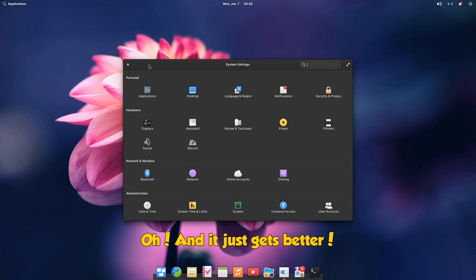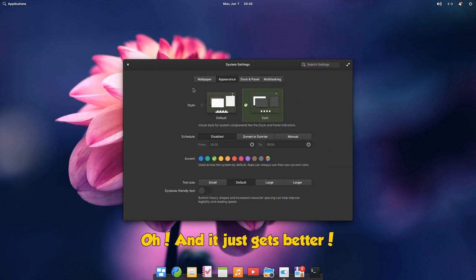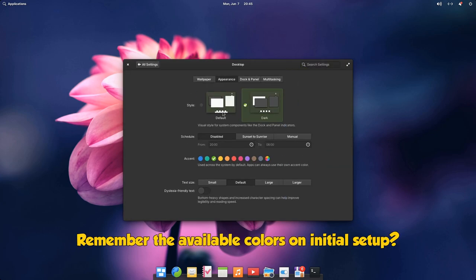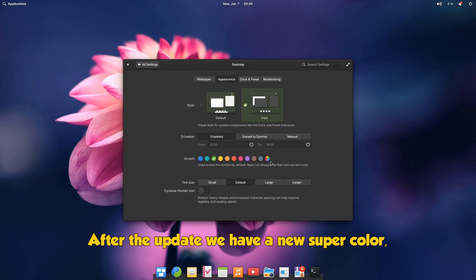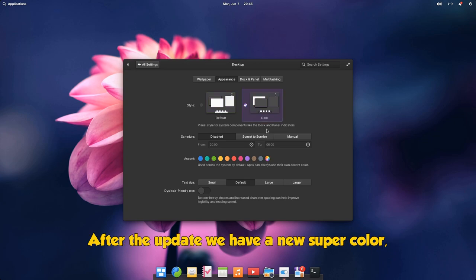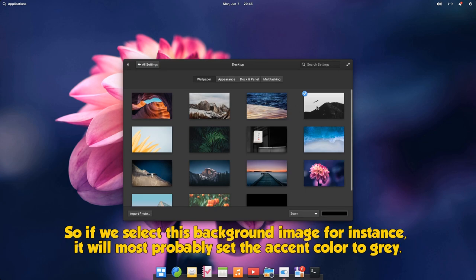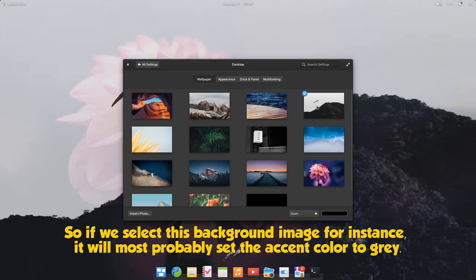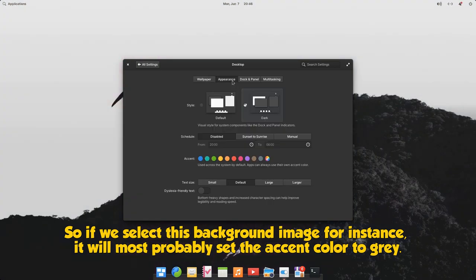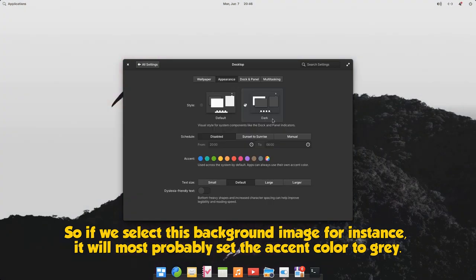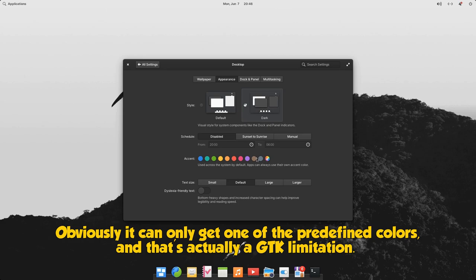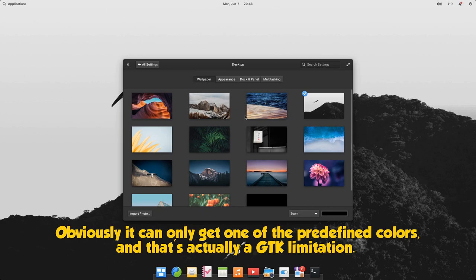Oh, and it just gets better. Remember the available colors on initial setup? After the update we have a new super color that gets the dominant color from the wallpaper and matches it to the closest available from the palette. So if we select this background image for instance, it will most probably set the accent color to gray. Obviously it can only get one of the predefined colors, and that's actually a GTK limitation.